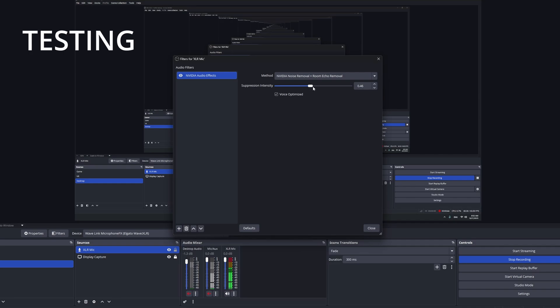All right, let's increase it to 0.5, speaking, clicking, and now just clicking.